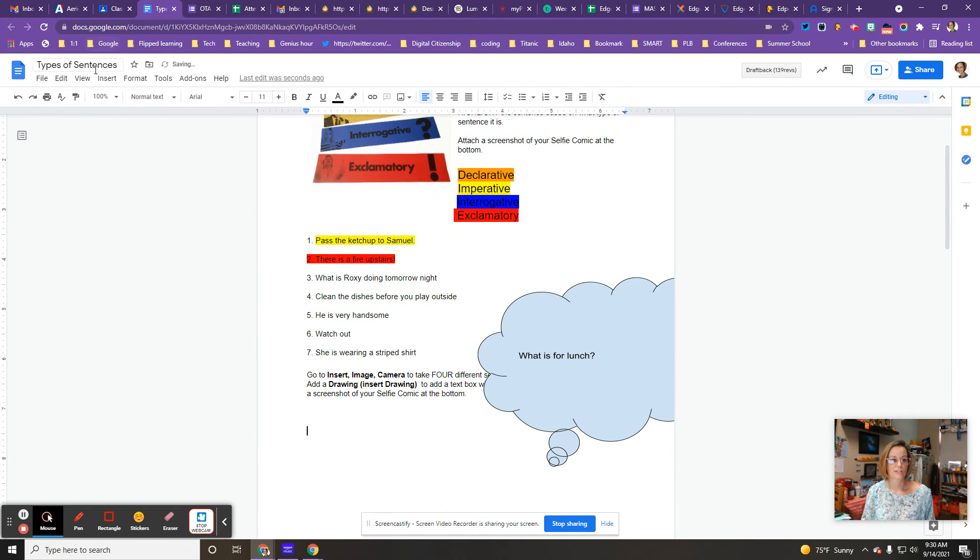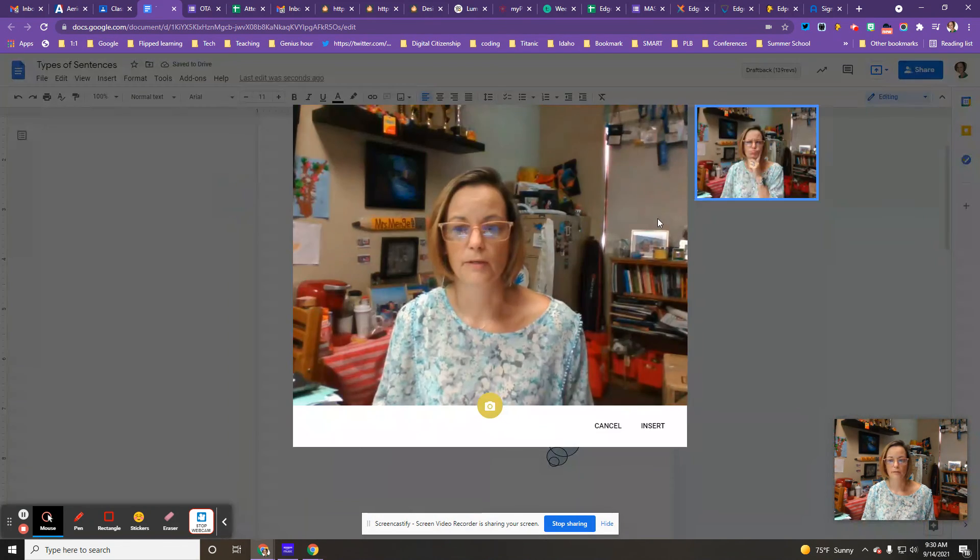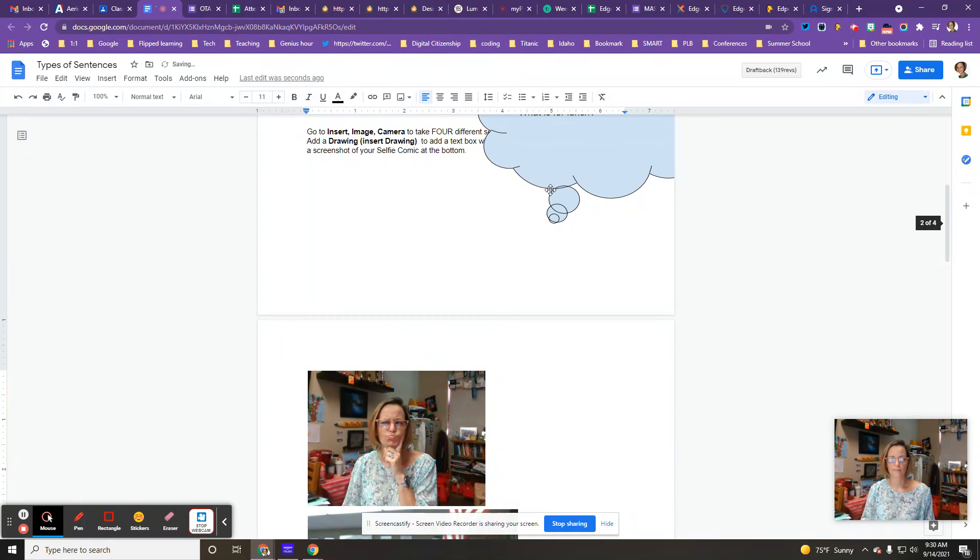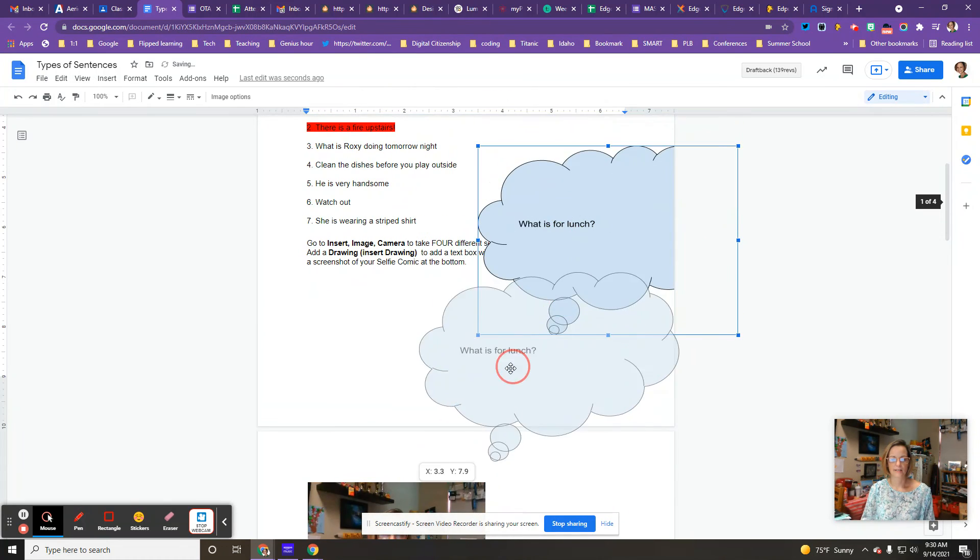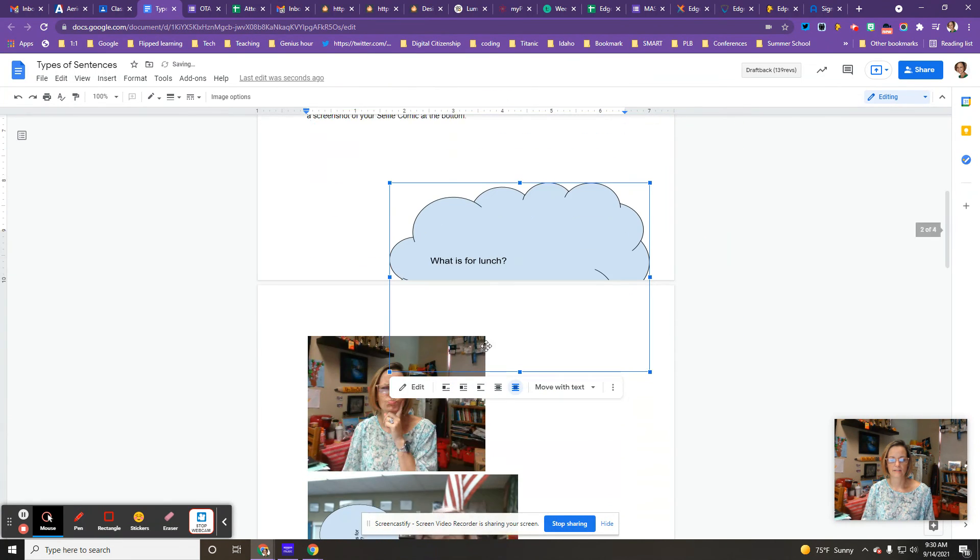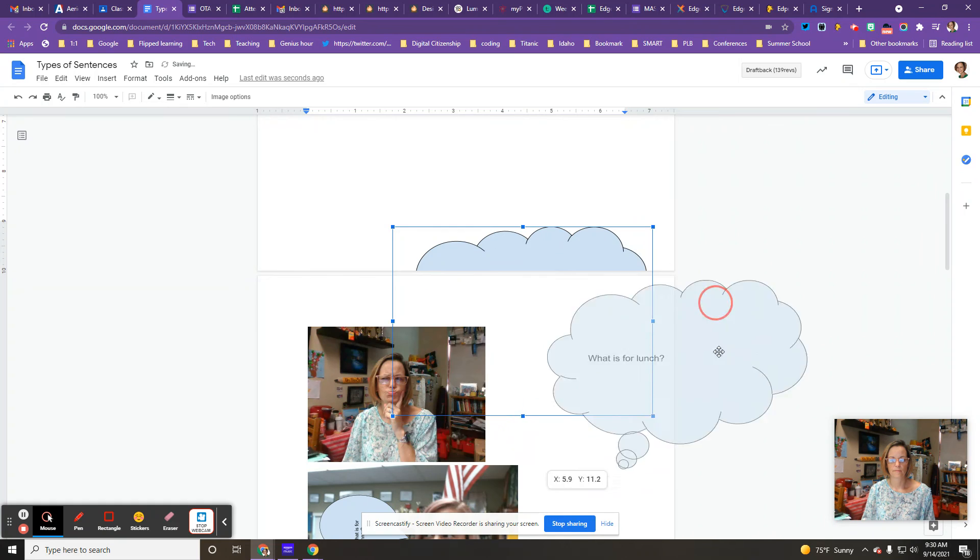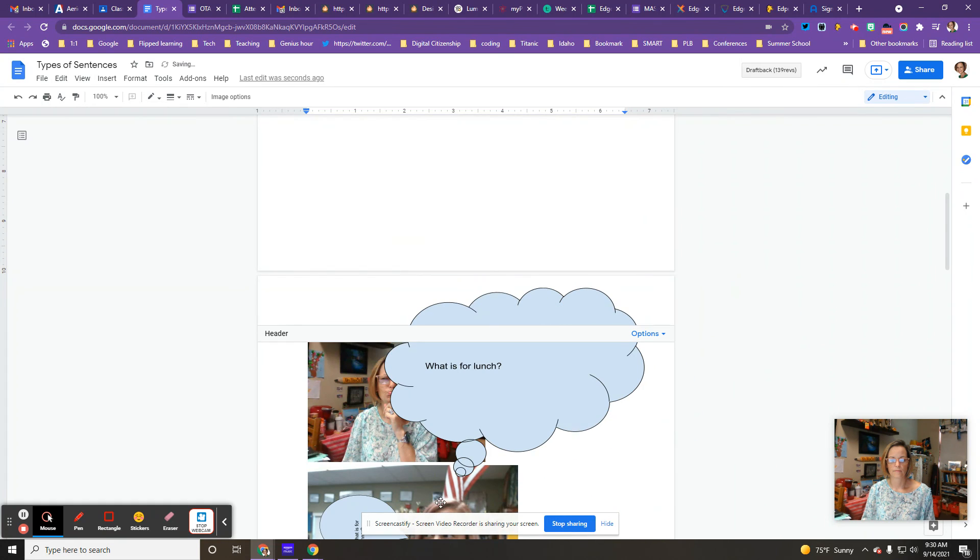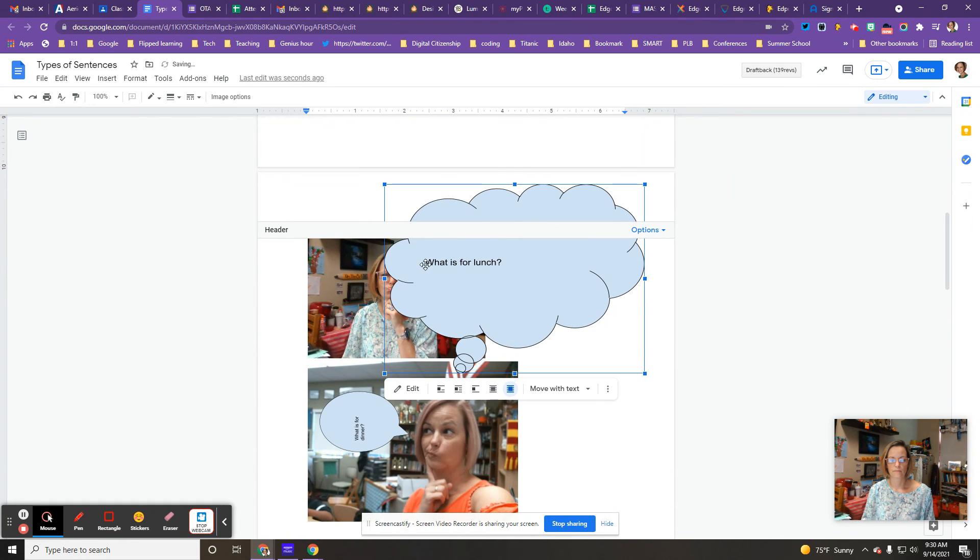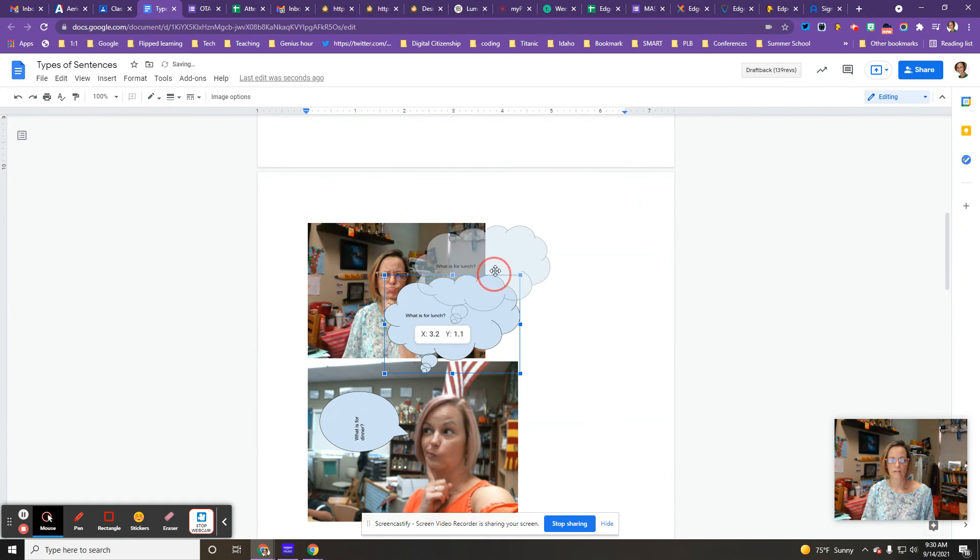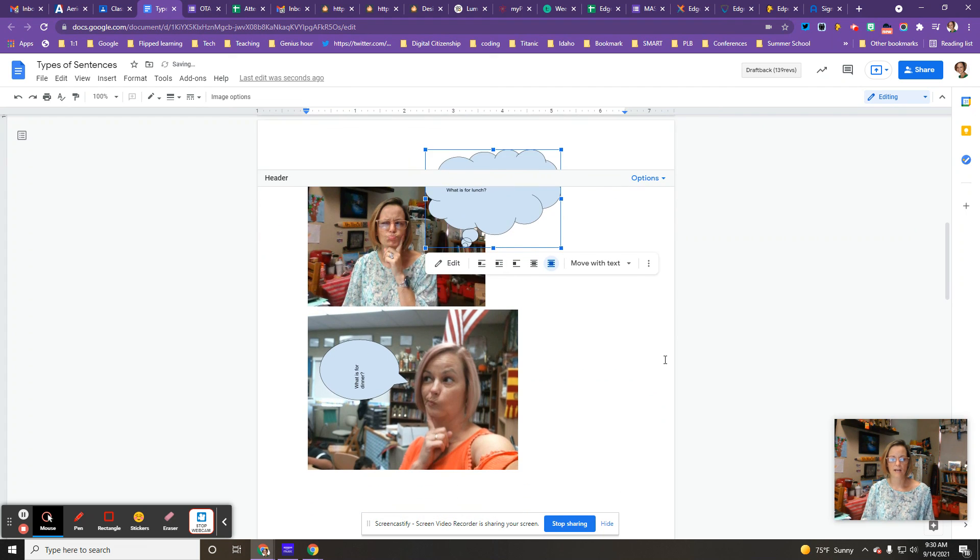Let's insert it again. Insert image from camera. There it is. I'll insert it again. Then I can take this, I'll shrink it down. And ta-da.